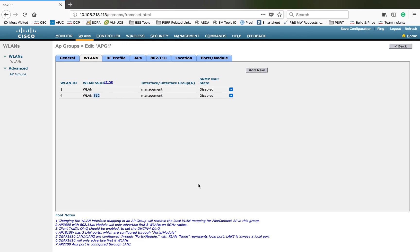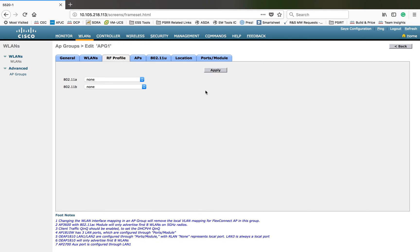Irrespective of your WLAN IDs, you can choose any 16 from that list and use them inside the AP group. The next tab is RF Profile. I already covered RF profiles in a different video. Basically, based on your location, AP type, and specific criteria for that site, any customization on the RF side — you can create an RF profile and apply it here.